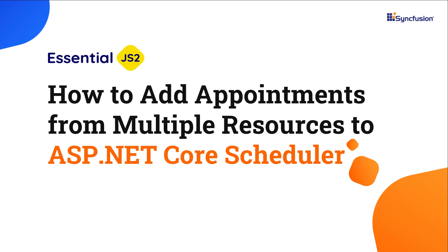Welcome to this ASP.NET Core Scheduler control tutorial. In this video, I will show you how to add appointments from multiple resources to the Syncfusion ASP.NET Core Scheduler.